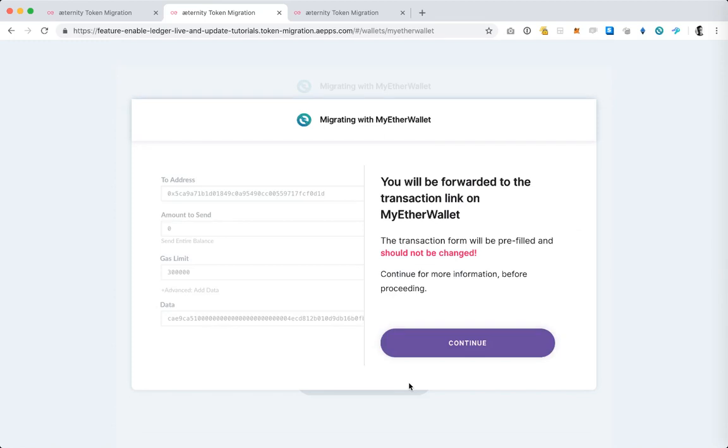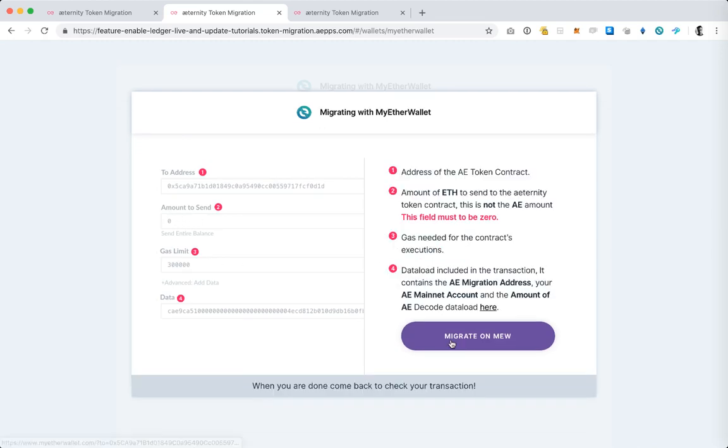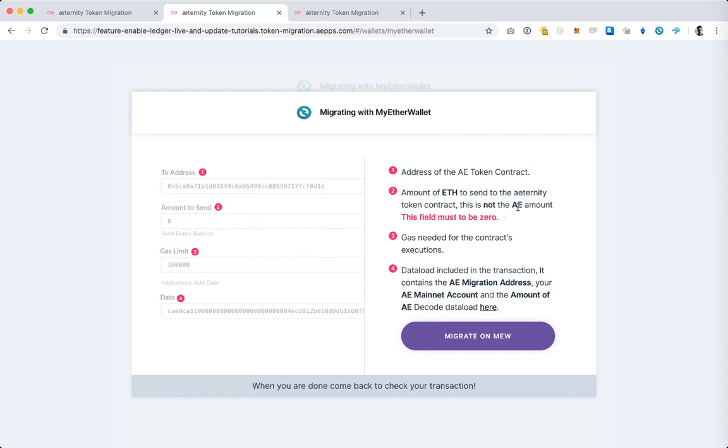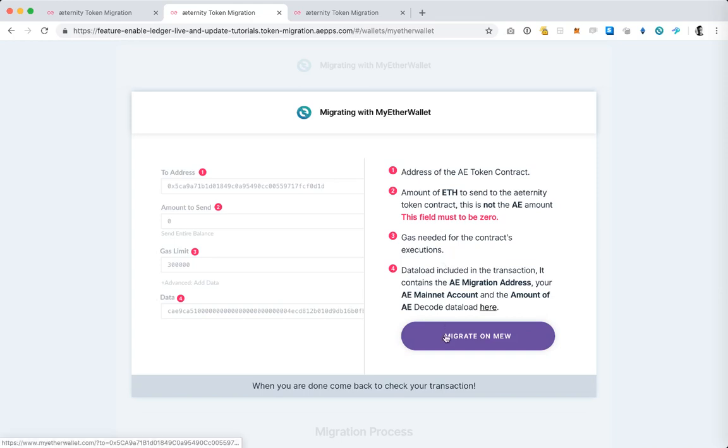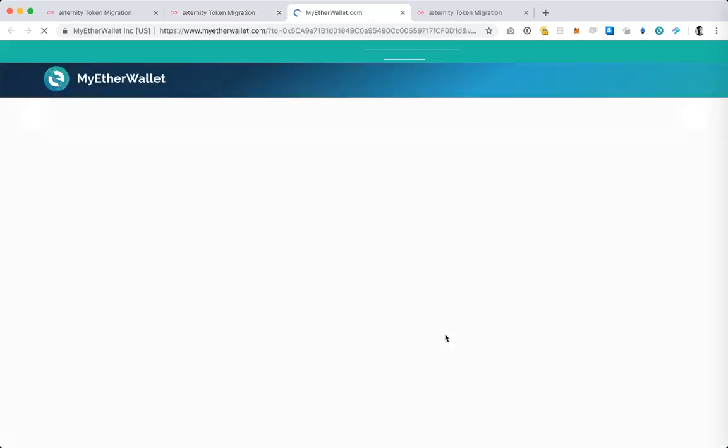Here I'm prompted to understand something very important. The migration in MyEtherWallet is prepared by the token migration web application so you don't need to change anything once you get to MyEtherWallet, so make sure you leave everything as is. We have another screen which explains what each field is and again that the amount to send should be left to zero. This is not the A amount that you want to send, it's something else. So once you understand everything and you're clear that you don't need to change any of this information in MyEtherWallet you can select migrate on MyEtherWallet.